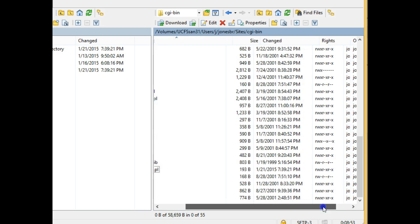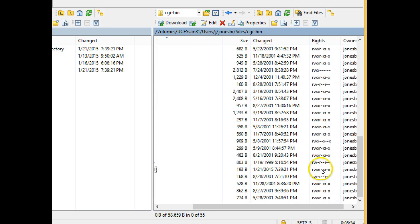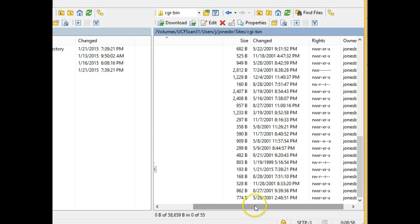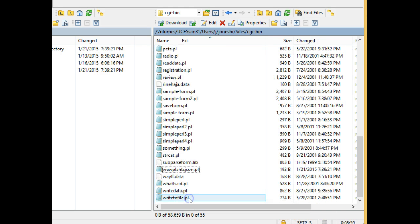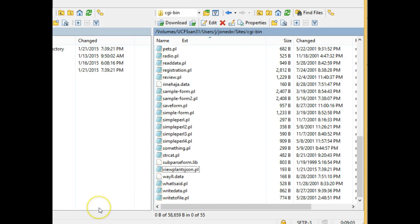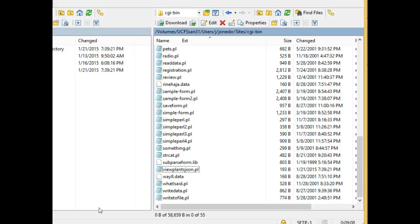Let's look and verify that we have Xs for owner, group, and public, and we do. So, now what we want to do is, we want to simply access this file and make sure that it is executing without error.